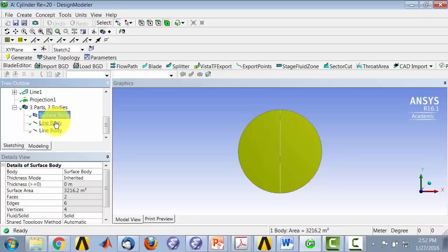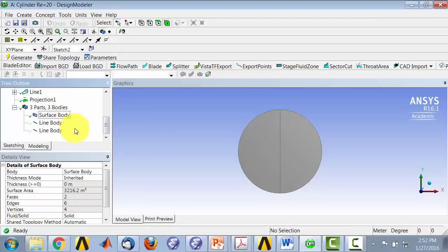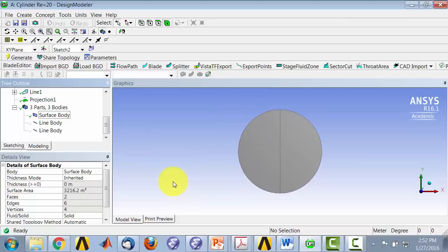So if I just, if I do hide all other bodies, that shows me my concentric circle, so the region between my cylinder and the outer boundary, with the lines imprinted. This is what I want going forward. This is what I want going forward into the solver.